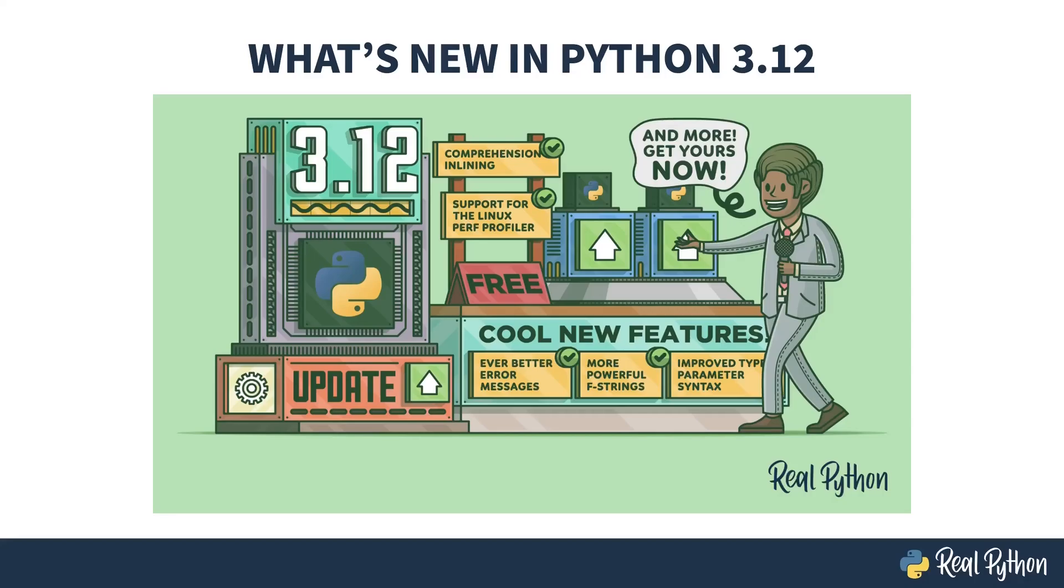Welcome to What's New in Python 3.12. My name is Christopher, and I will be your guide.